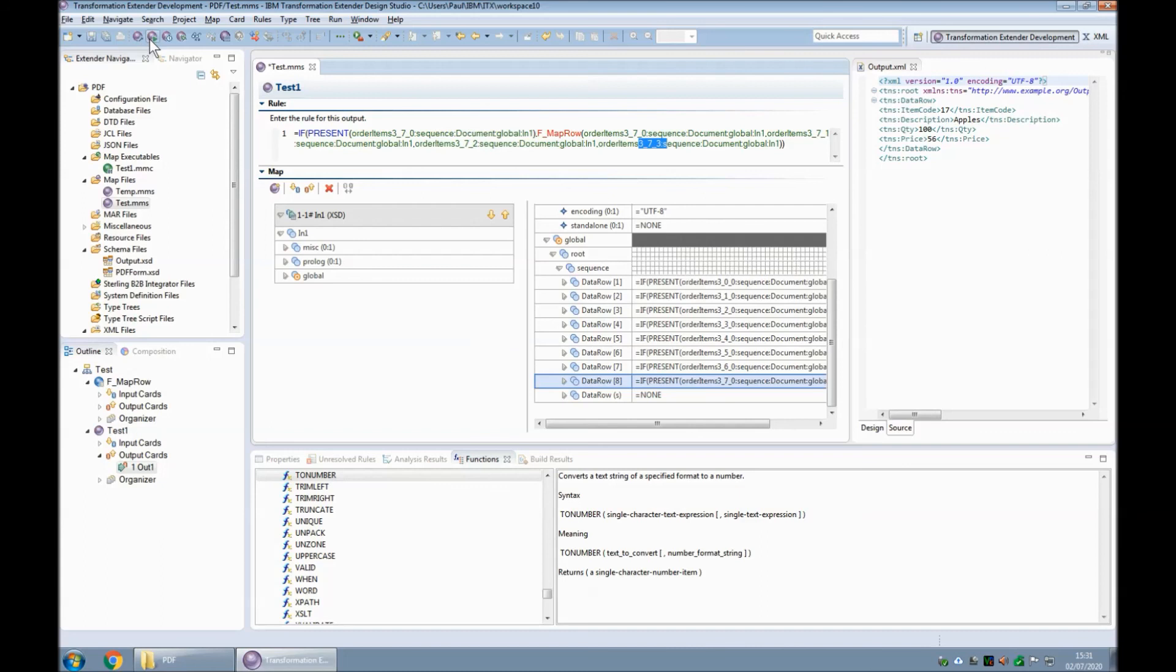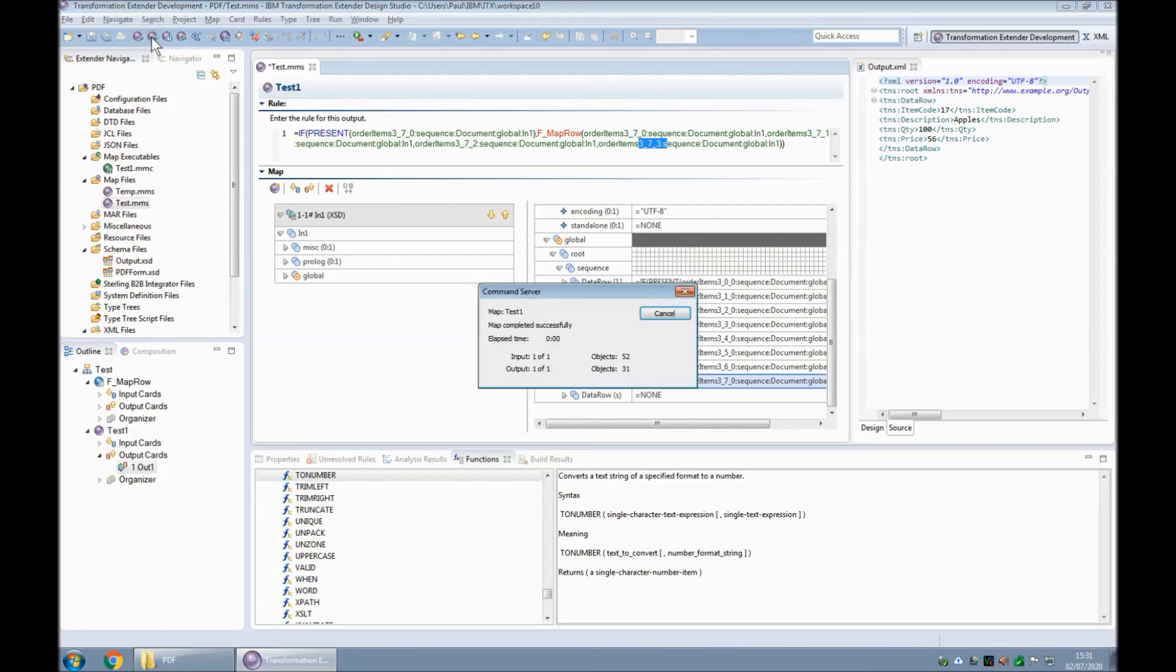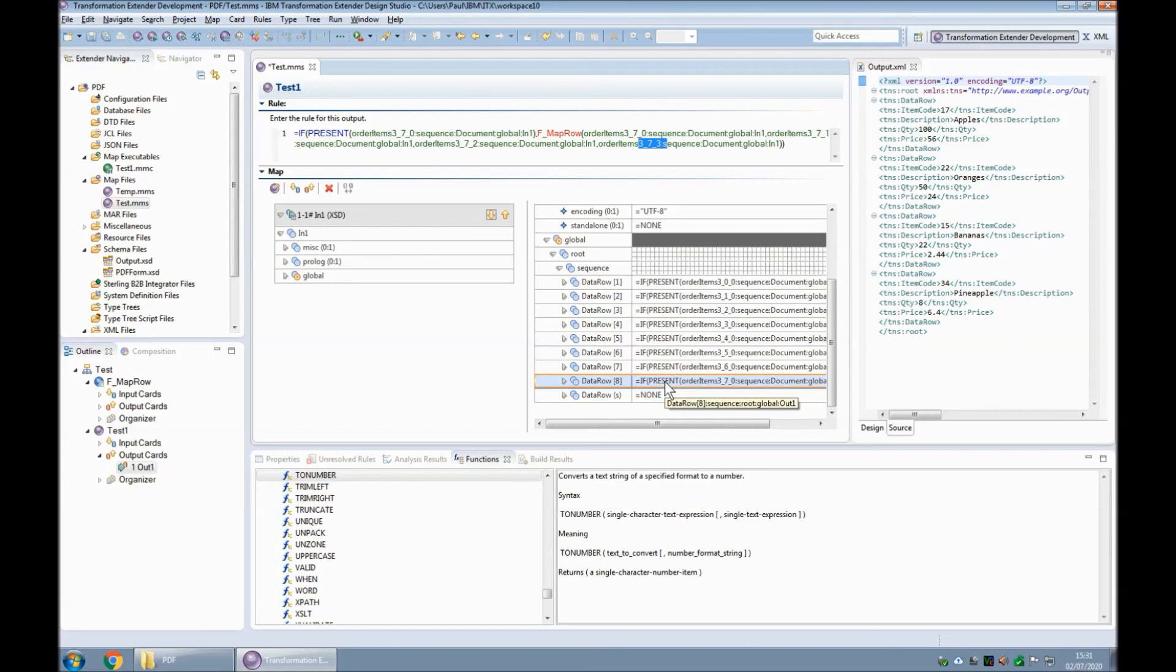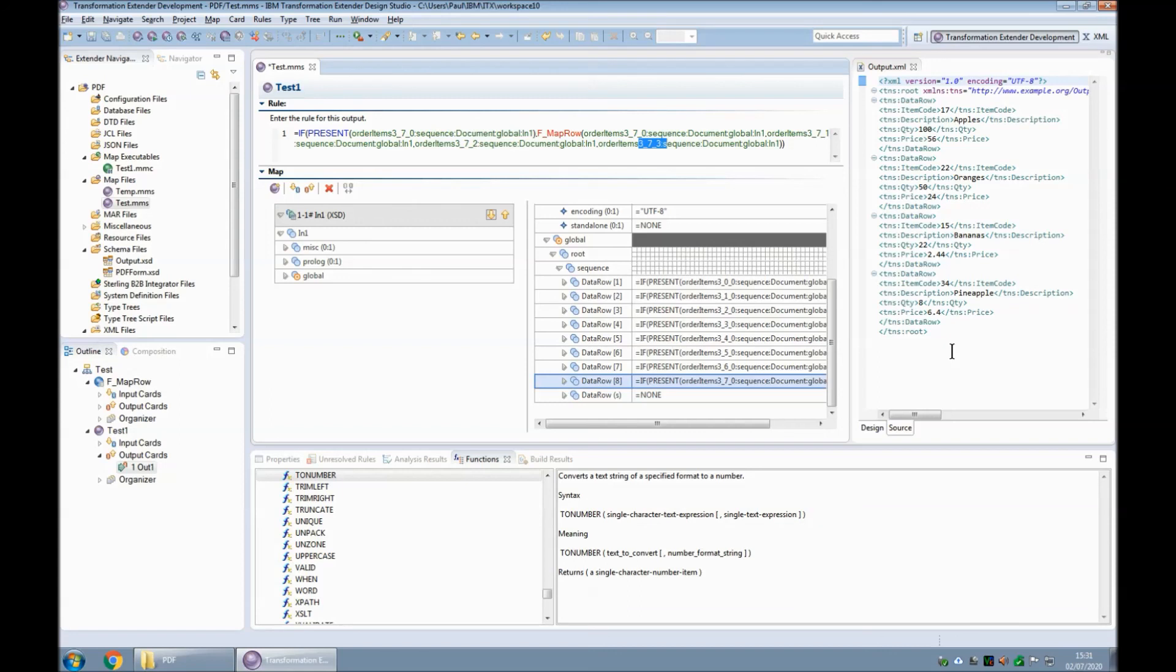Now if I build and run this map, map completed successfully, you will note the output.xml change to now show four rows of input. Now there are not eight rows of output there. Because even though I did all of the rules to do all eight rows, the if present means that the rows won't be produced if there's nothing there, which is exactly what I want. I don't want empty rows in my output with no data in them. So there we go. That's an example of how to map a PDF document with ACRO form fields into an XML file.